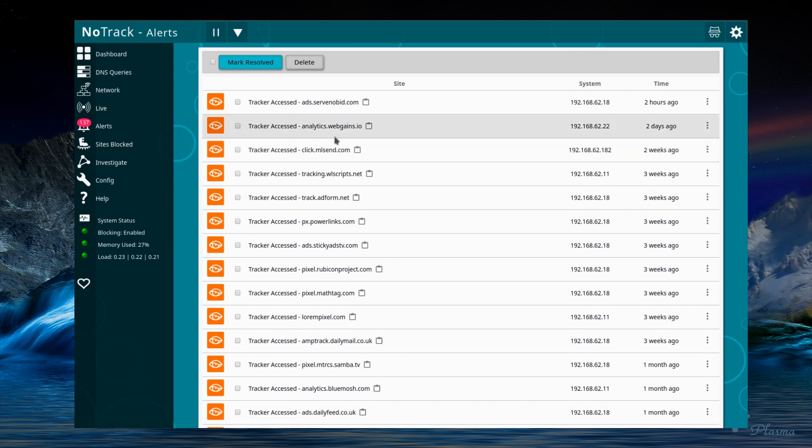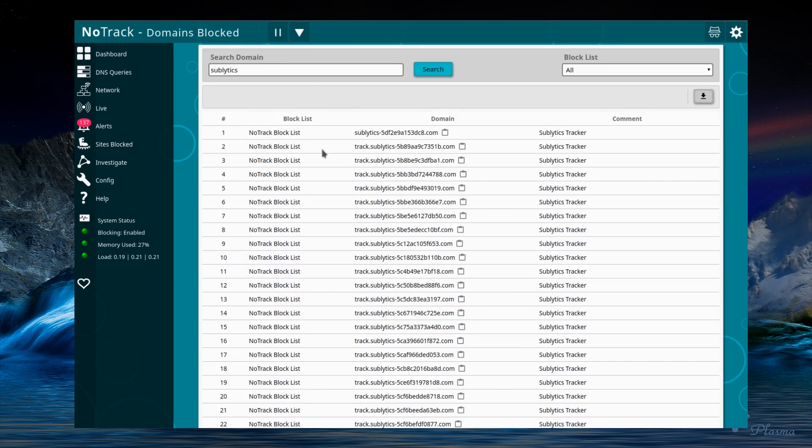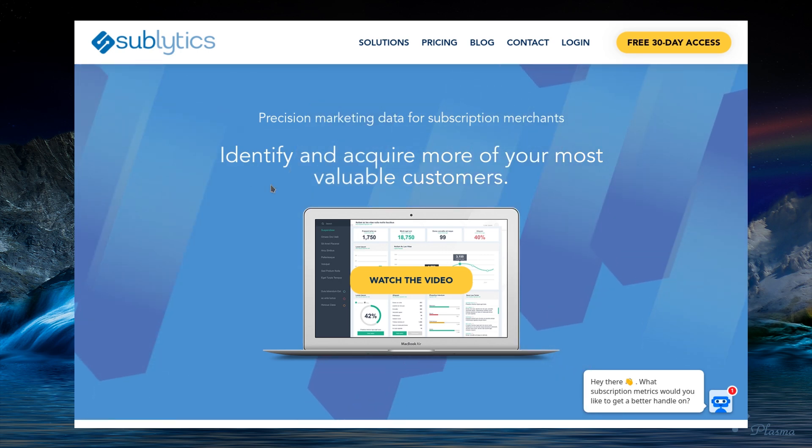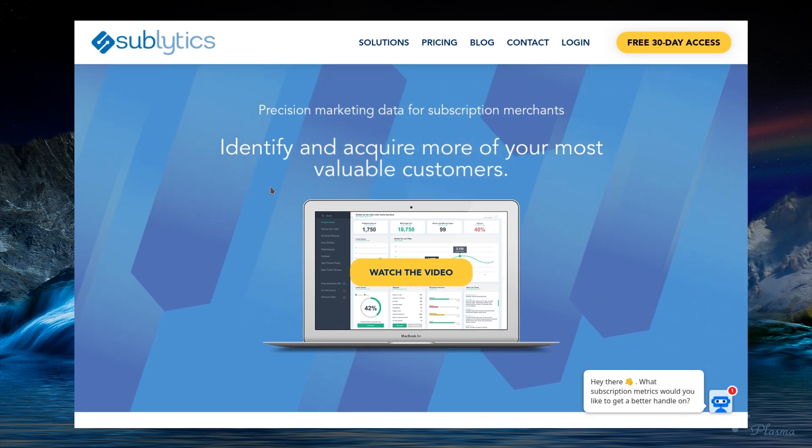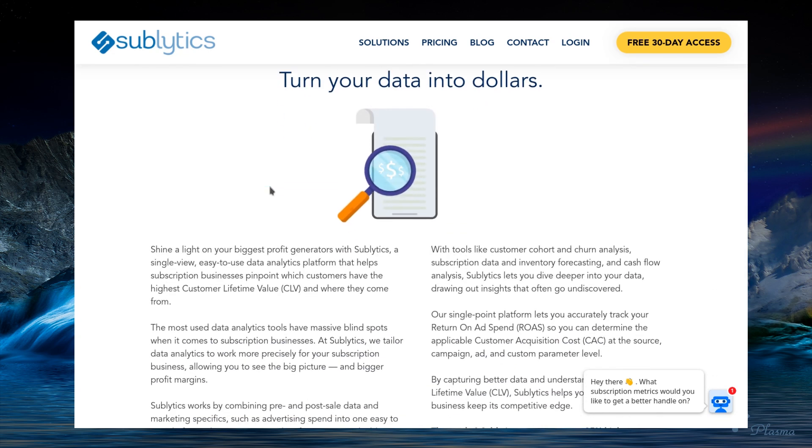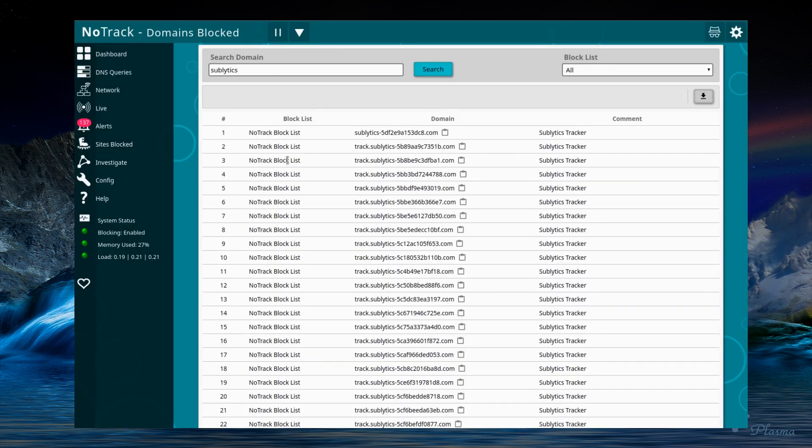Recently this page identified a very interesting tracker, something which no one seems to have written about. This company called Sublytics, and they say identify and acquire more of your most valuable customers. There's no hiding what business they're in. They're trying to look at what you're doing across the internet and pass that on to the merchants or website owners.